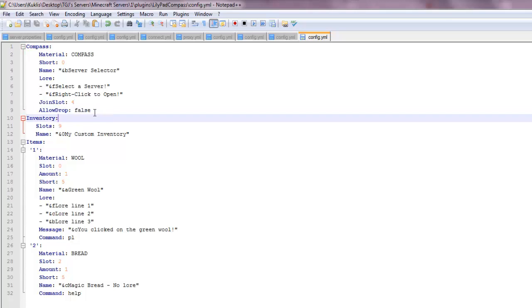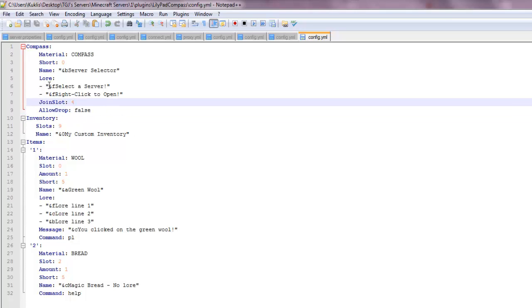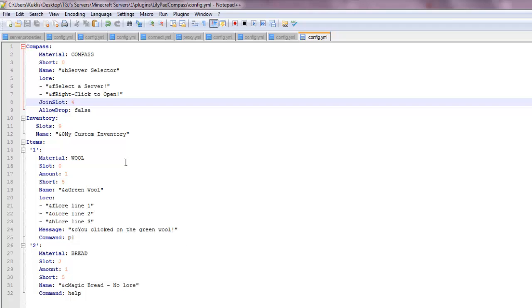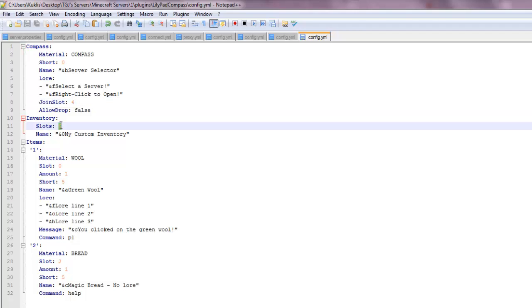Allow drop is how, if you want the person to be able to drop the item, like click queue and drop it or drag it out. Also if you disable allow drop, people will not be able to move it in their inventories. So I recommend this only being in hub, because if you move it in your inventory, the item disappears.